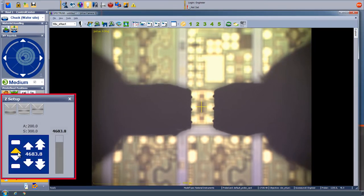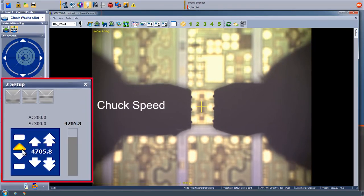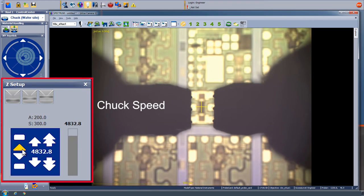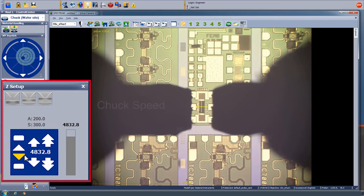Looking at the panel on the left, we have three speeds of control: super slow, slow, and fast. When we hit the down arrow on the Z setting, that means that the chuck is moving up. You have to think of it from the perspective of the probes. Once we get close enough, we make the final adjustments using the positioners holding the probes.